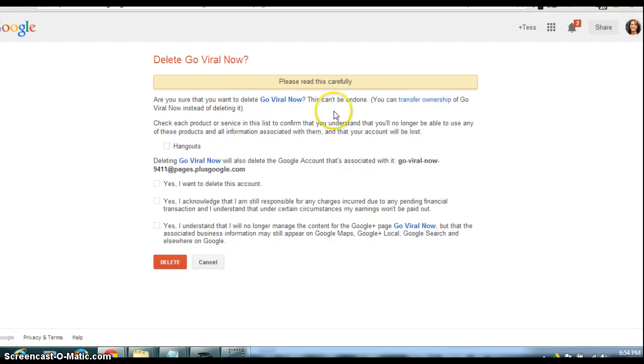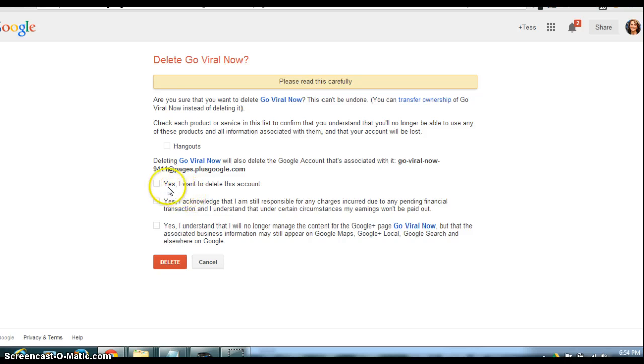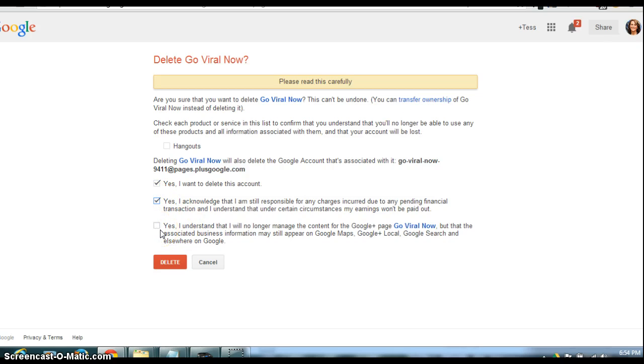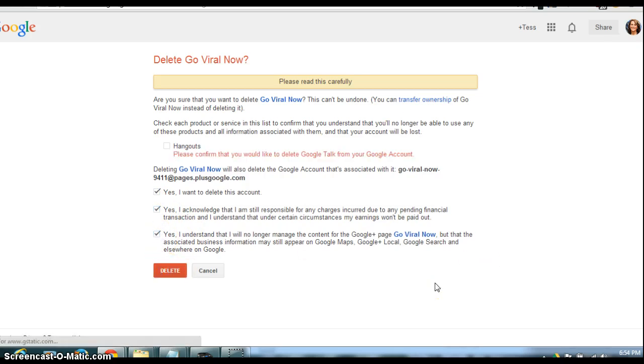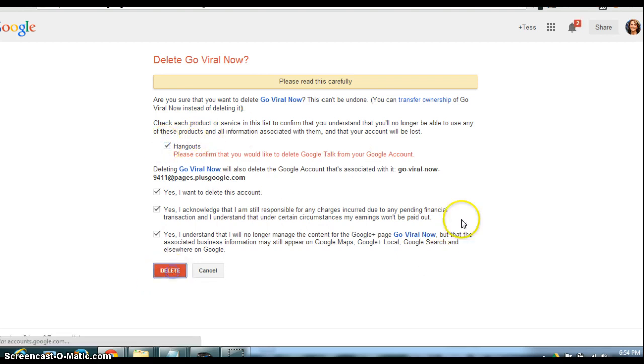Confirming the prompts and clicking delete.